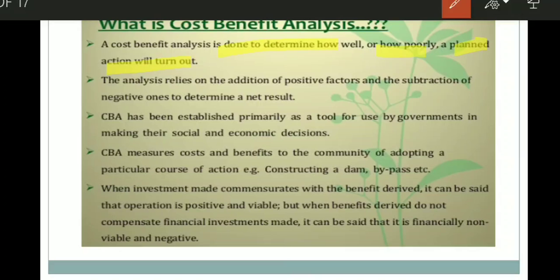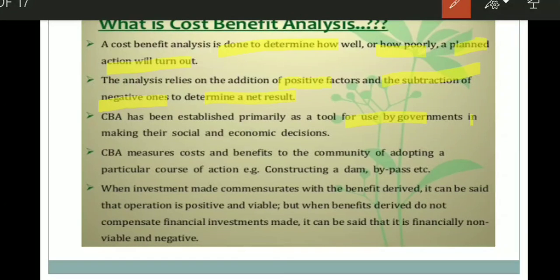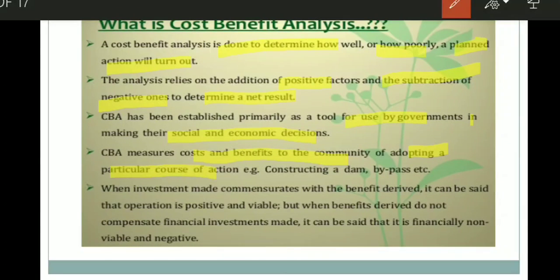When you make an analysis of how much benefit you will be getting or how much expenditure you must make, you check which is the best option to select. The analysis relies on adding positive factors and subtracting the negative ones to determine the net result. Cost-benefit analysis has been established primarily as a tool for use by governments in making their social and economic decisions. This benefit-cost analysis measures the cost and benefit to the community adopting a particular course of action — for example, construction of a dam, roadways, bypass, etc.